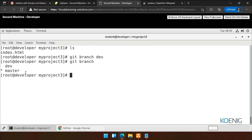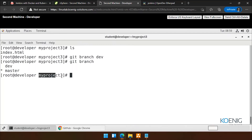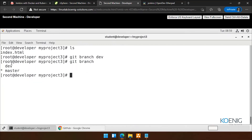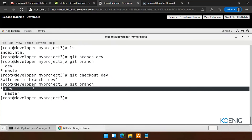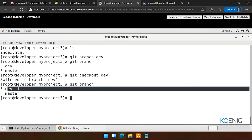Now you will ask, Gaurav — one thing before I move. When I did 'git branch dev', what happened in the backend? It actually created a copy from the master branch to the dev branch. Everything is in the same folder. Now, if I want to go to the dev branch, we can simply say 'git checkout dev', and we are in. Now if I type 'git branch', you can see the star is on dev — it means now we are in dev branch.